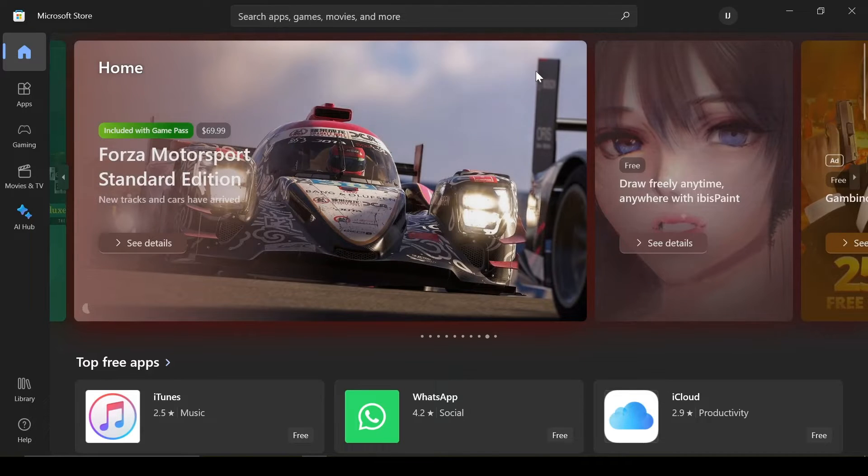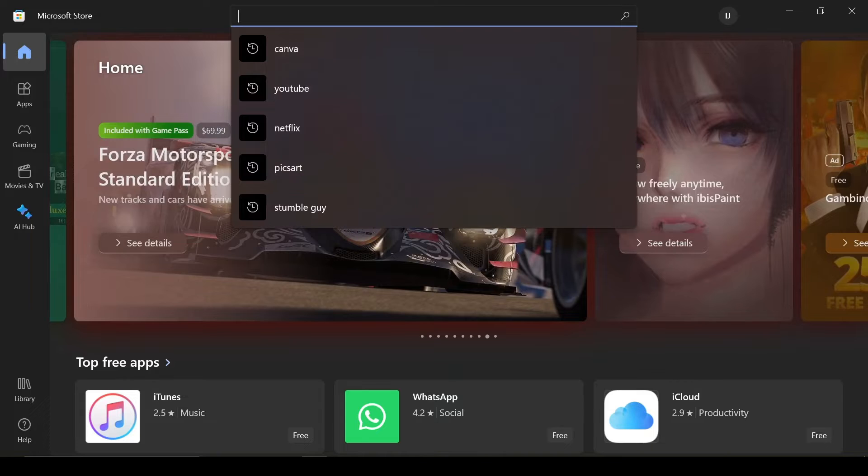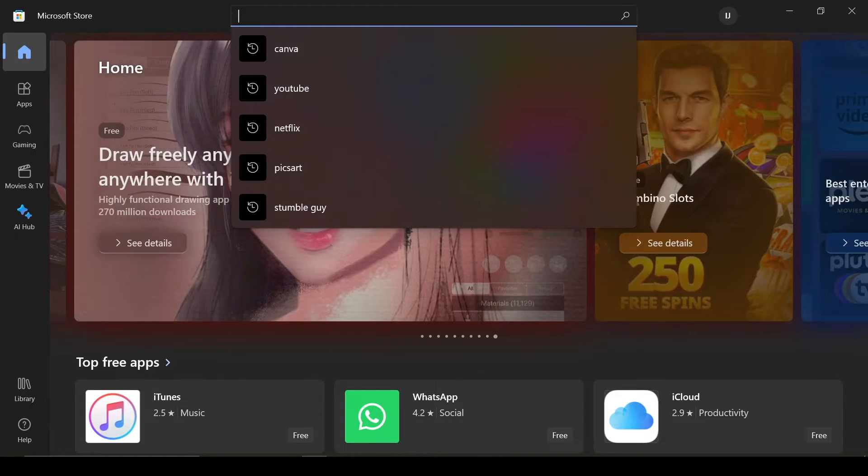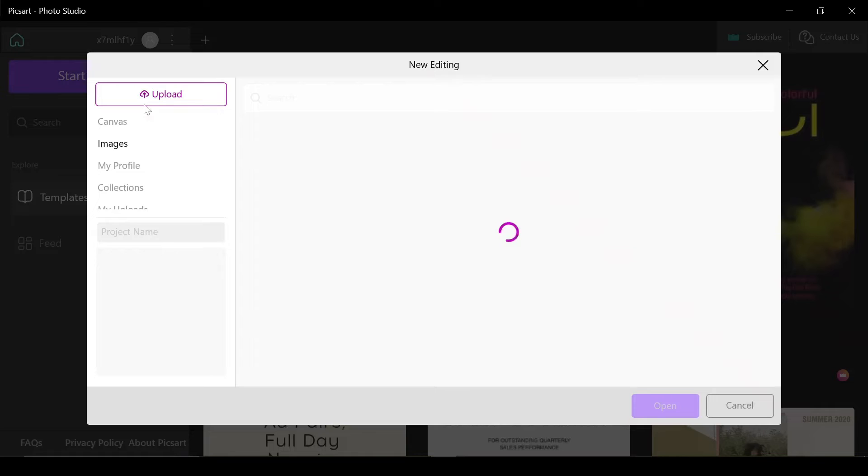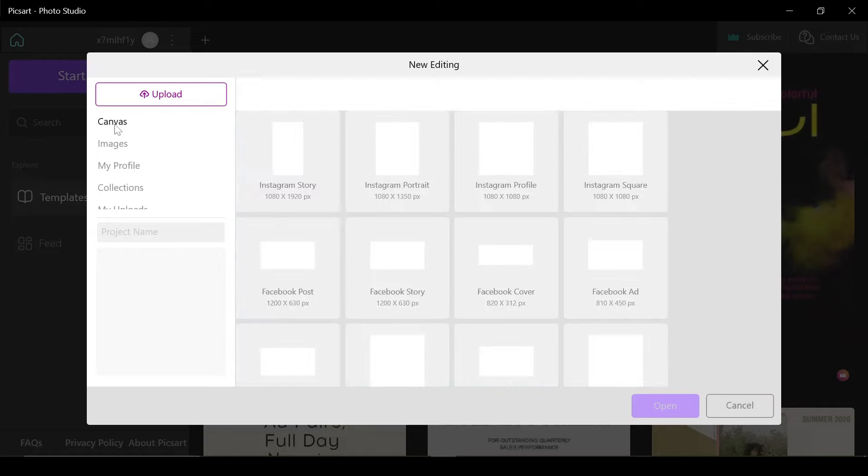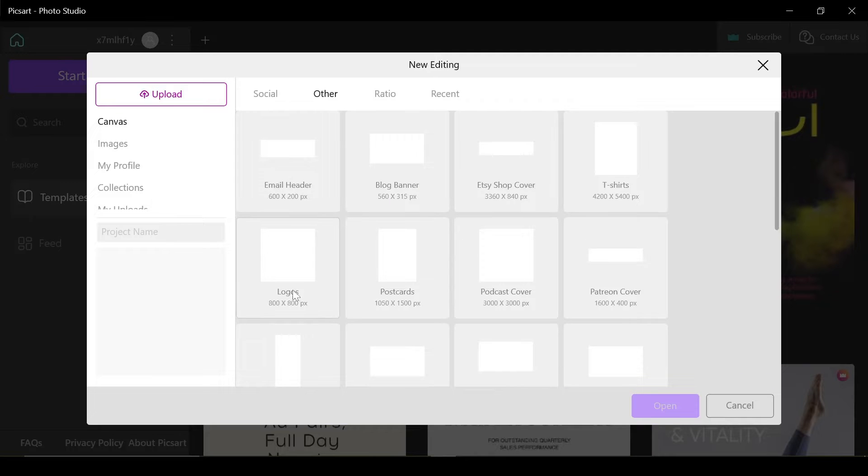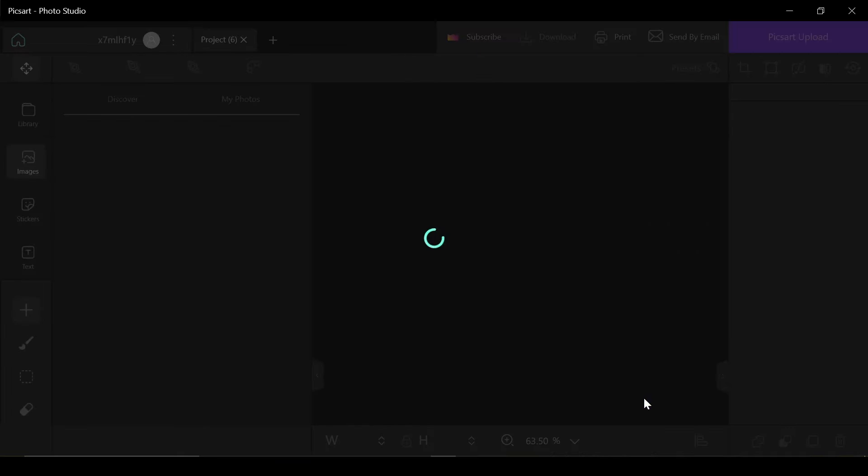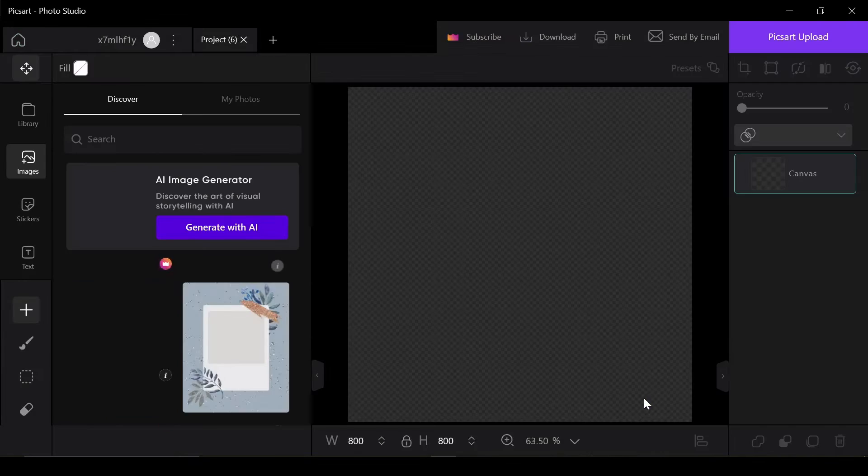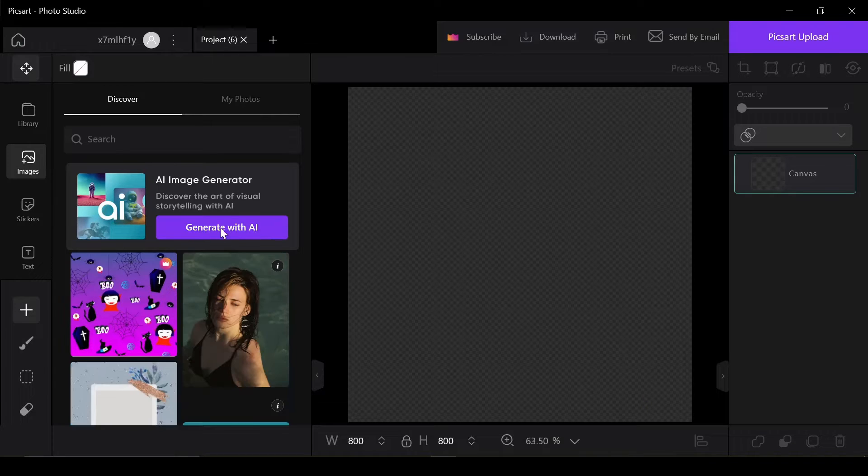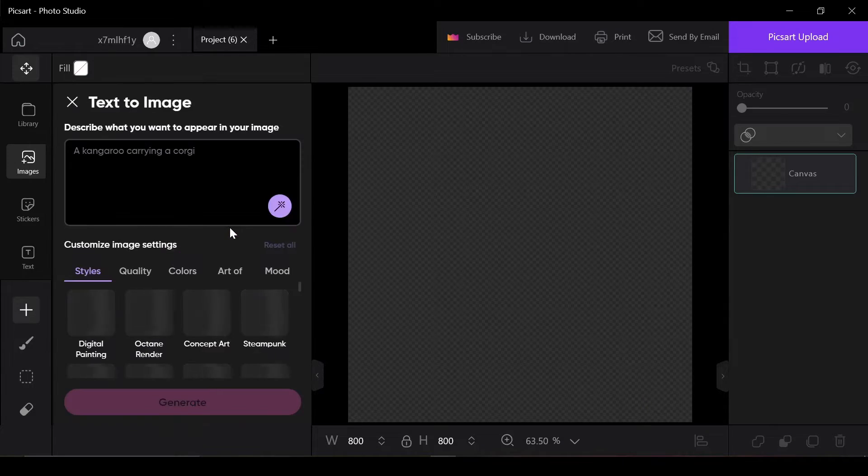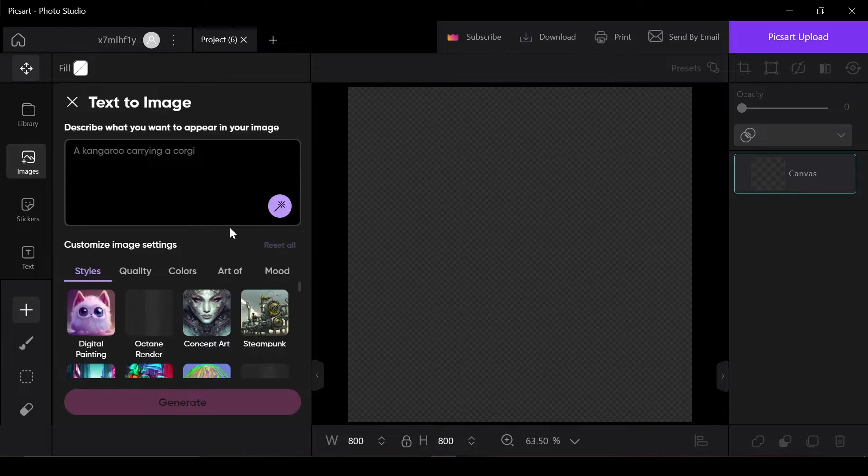I'll guide you through using the Pixart app on Windows. You can find detailed steps for other platforms in the video description. After downloading Pixart from the app store, navigate to Start Editing, then select the canvas preset labeled as Logo, which will then lead you to the editing area.